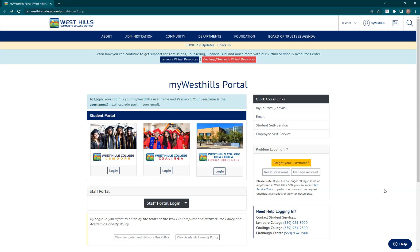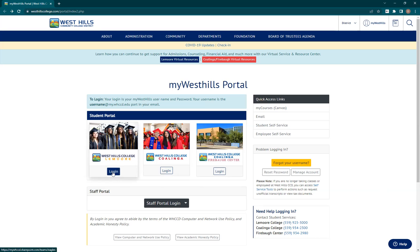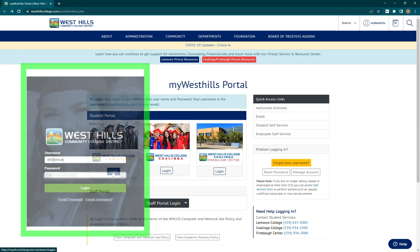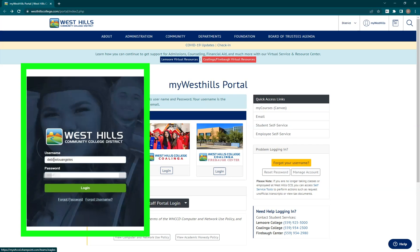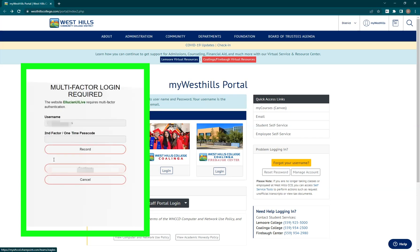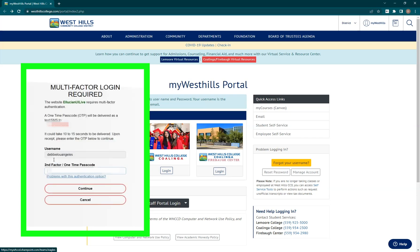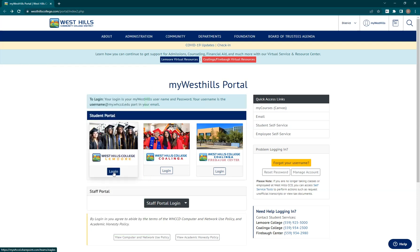For this demonstration, I will be logging into the Lemoore student portal. Before that, take note that when I click the button, I will not be asked to log in because I'm already logged into a district computer. When you click the button, you will most likely be sent to the login portal to enter your username, password, and two-factor authentication code before getting into the student portal. Without further ado, let's go ahead and log in.